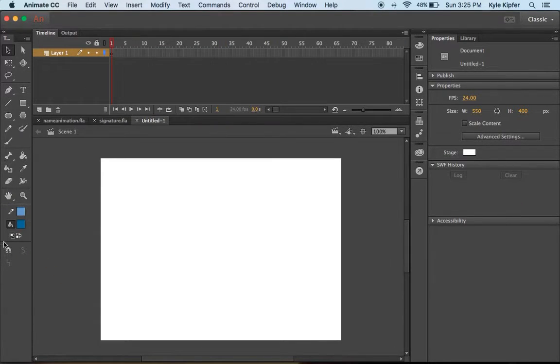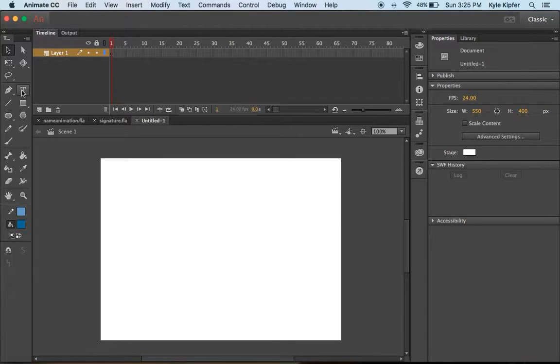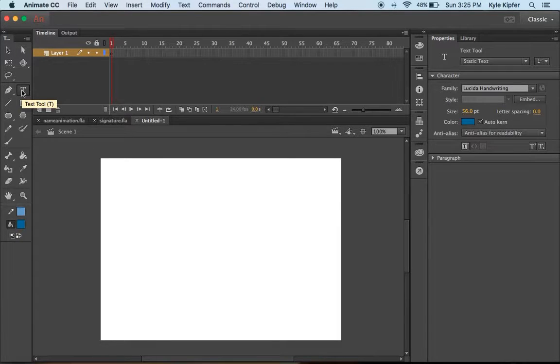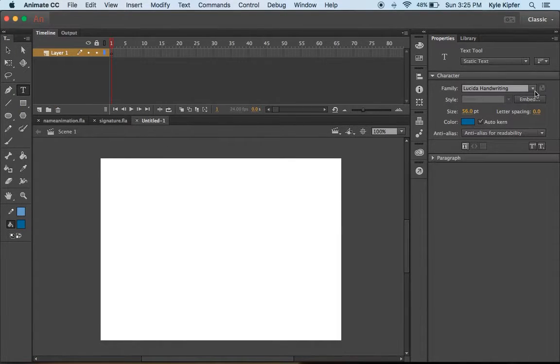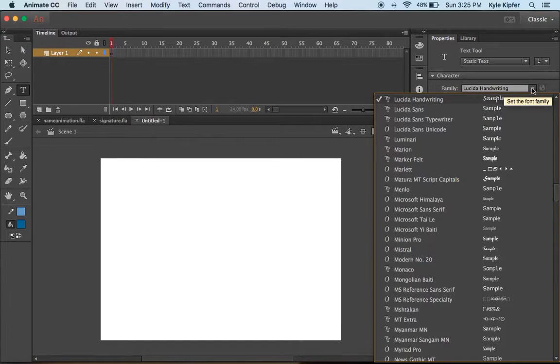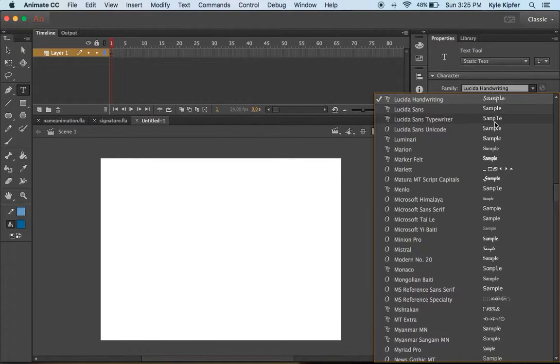We want to start by taking our type tool and choosing a font that has a bit of a cursive to it.